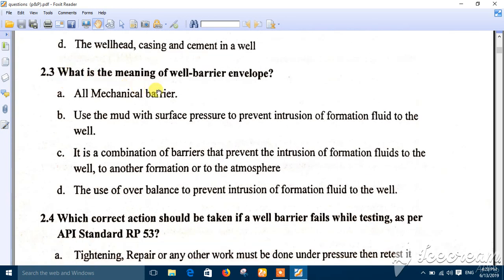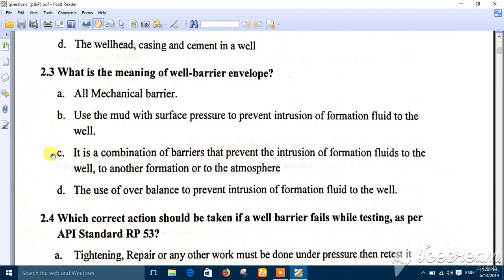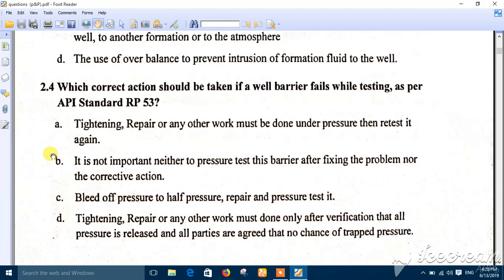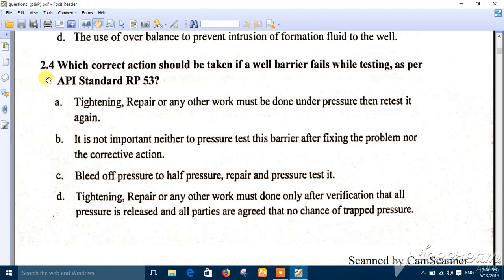Question three: what is the meaning of the well barrier envelope? As noted before, barrier envelope means combination. The best answer is number C — it is a combination of barriers that prevent intrusion of formation flows to the well, to the formation, and to the atmosphere.